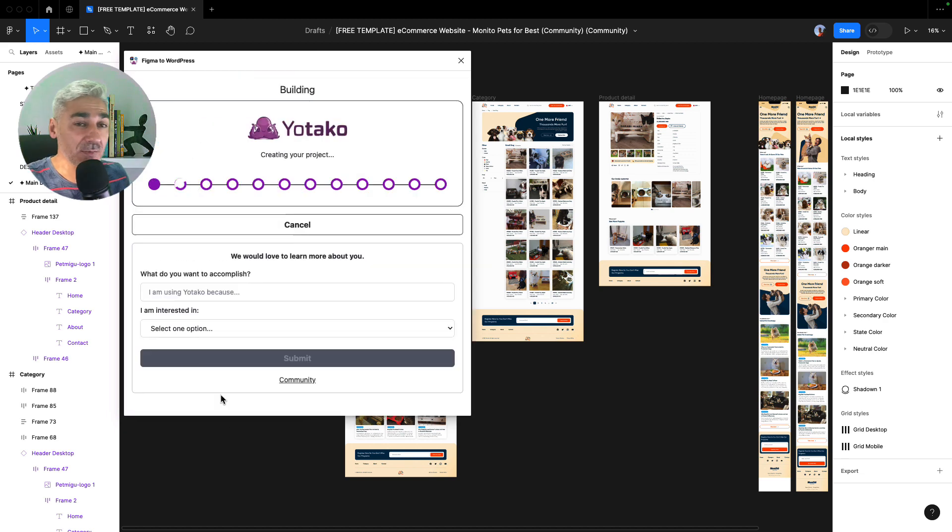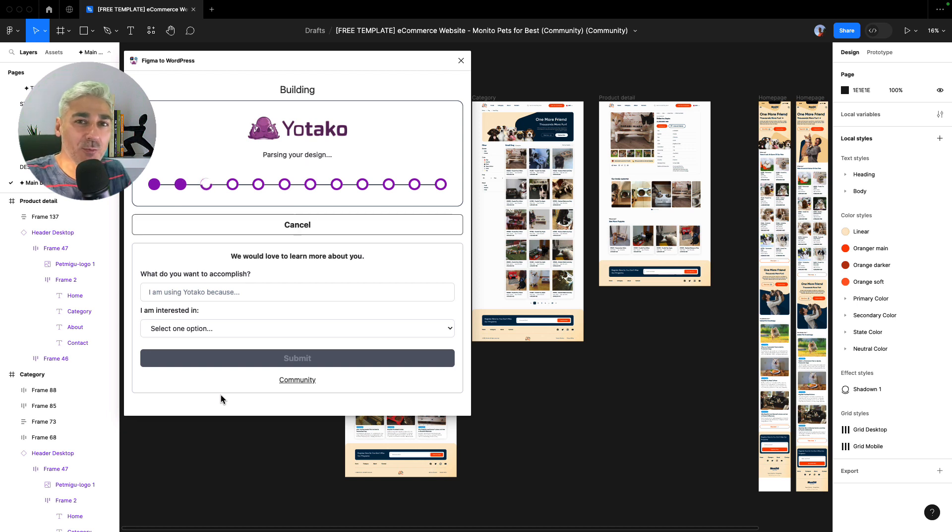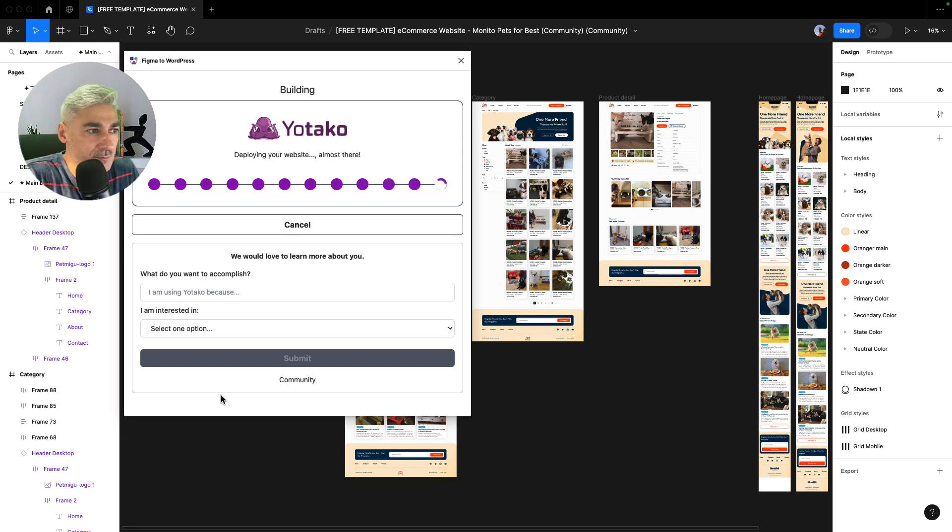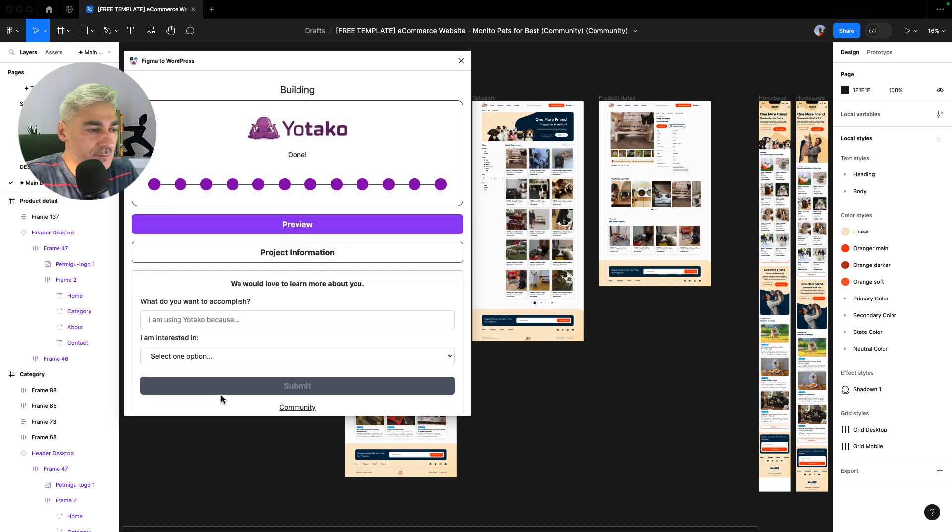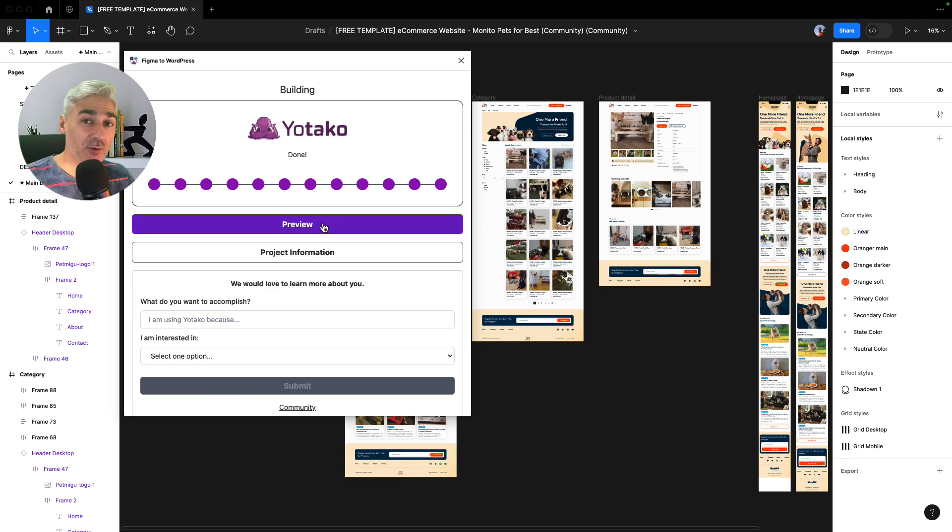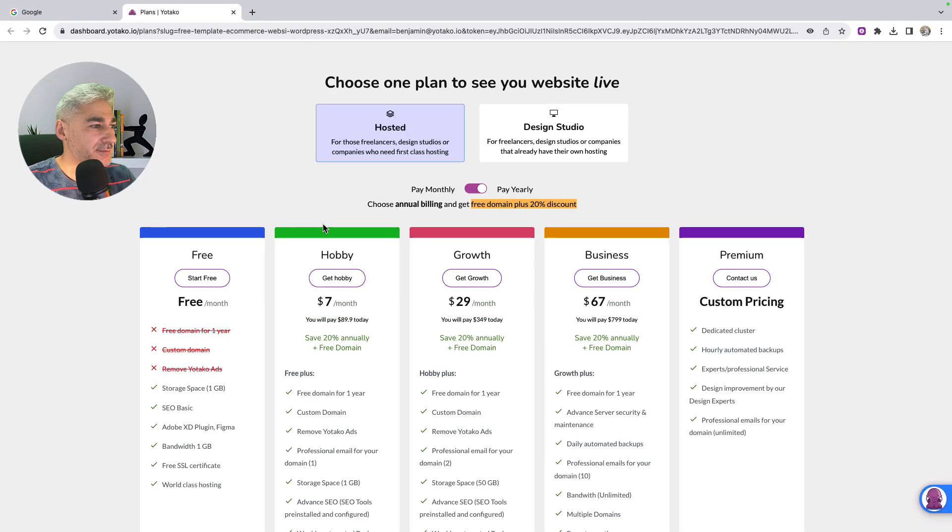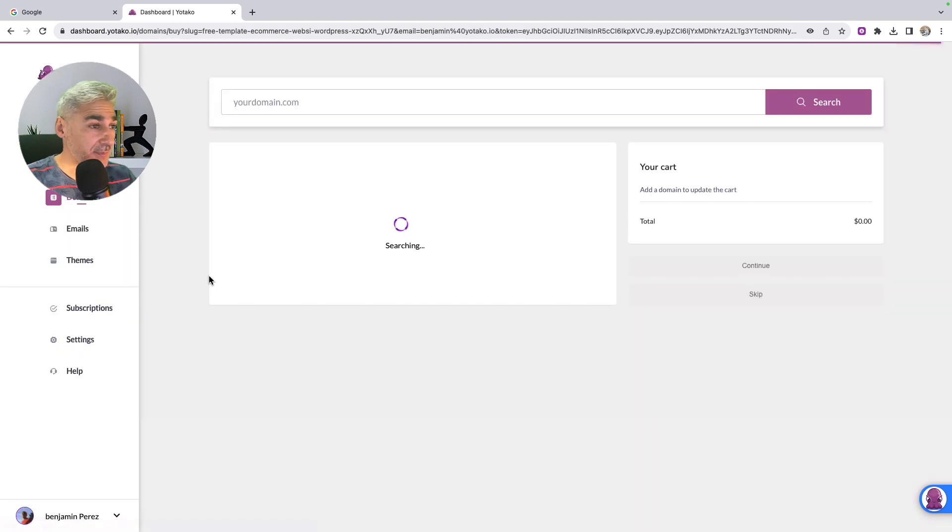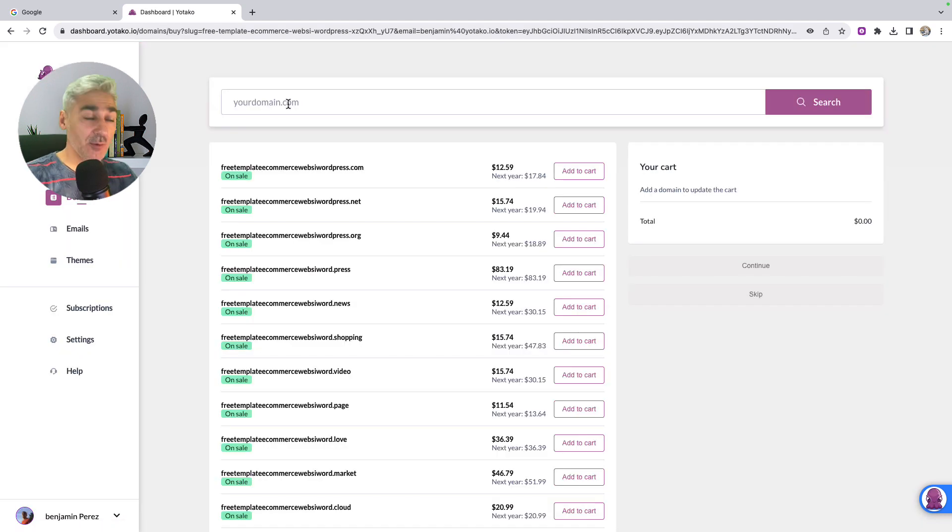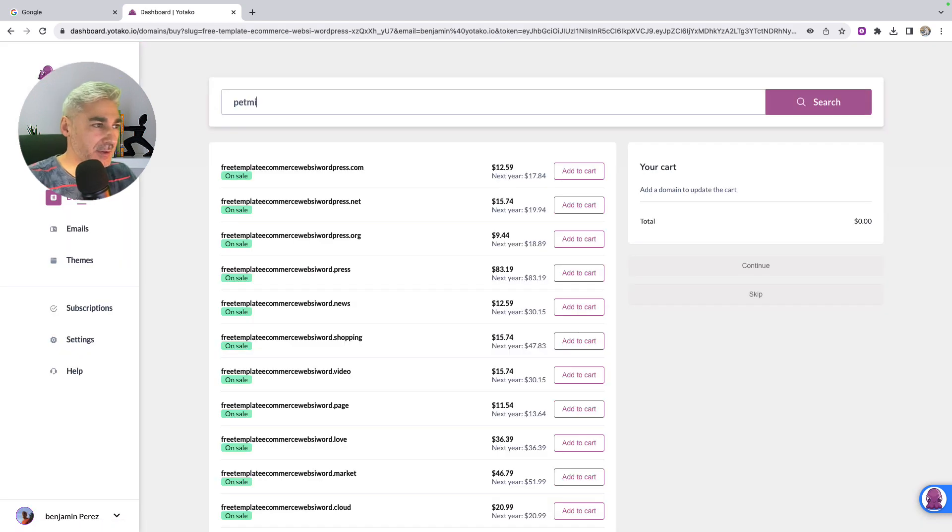And now Yotaku is building our WordPress website. Okay, let's click on preview. I select start for free and I write out the name of the domain. Let me go.